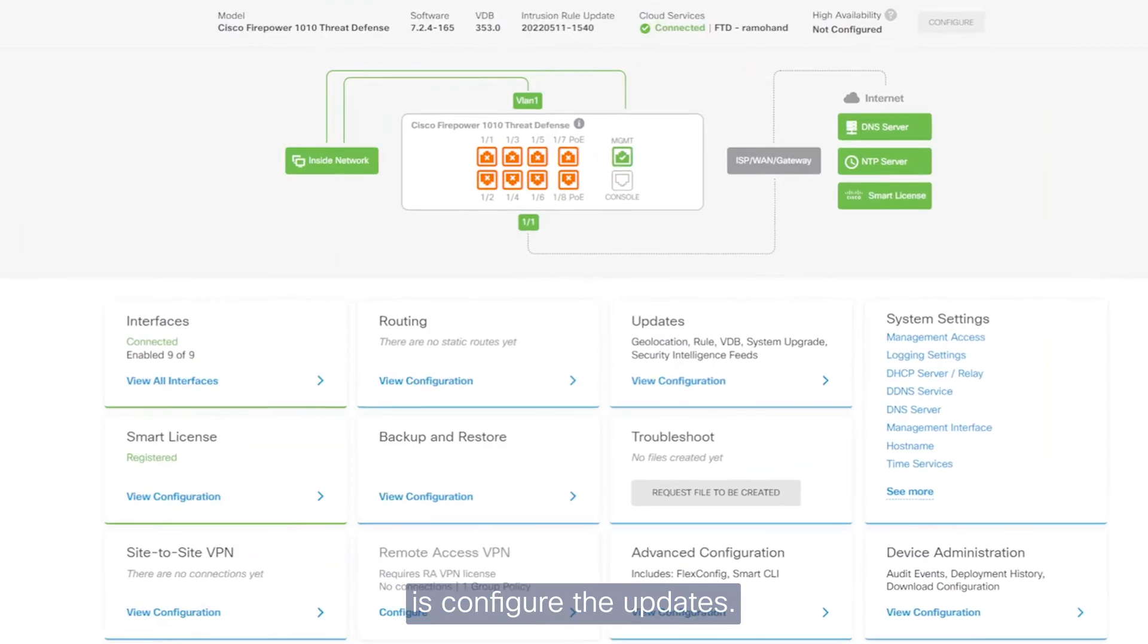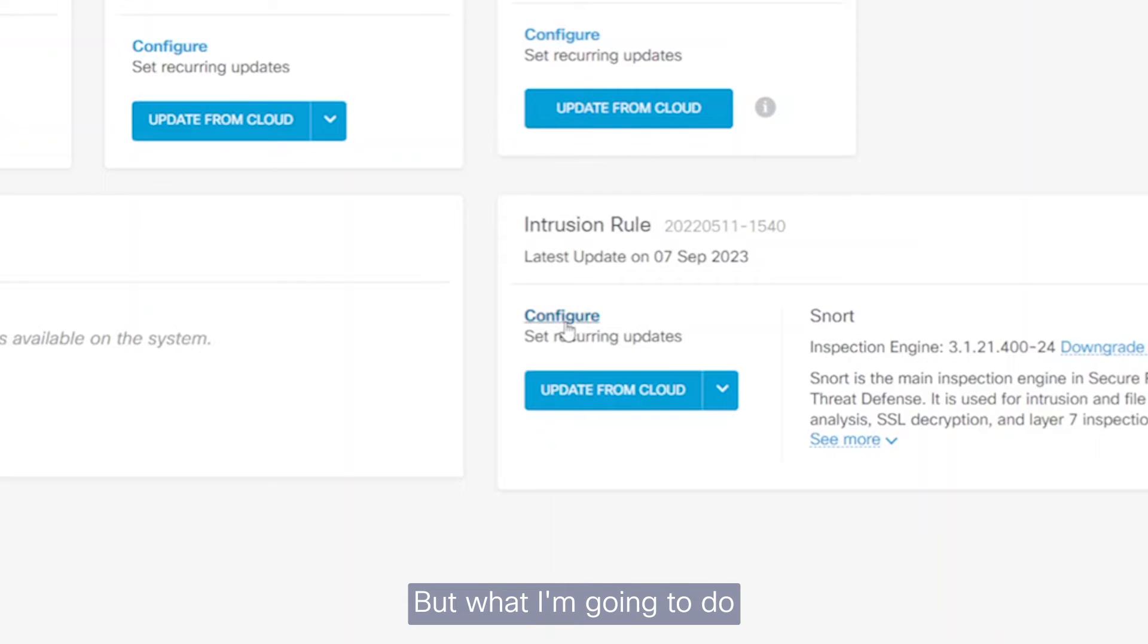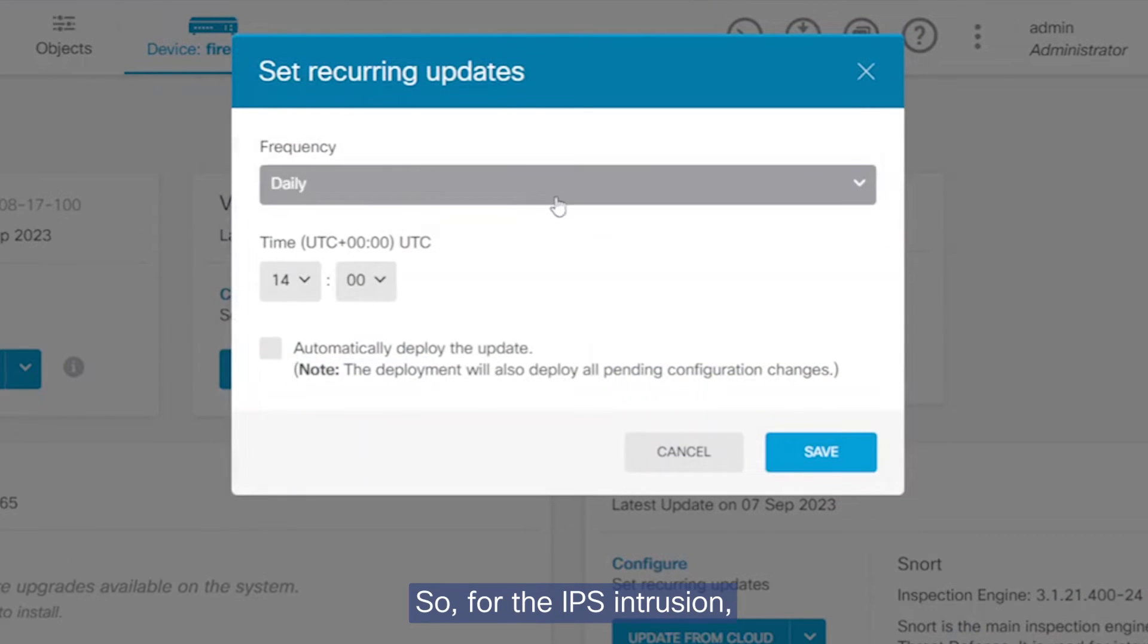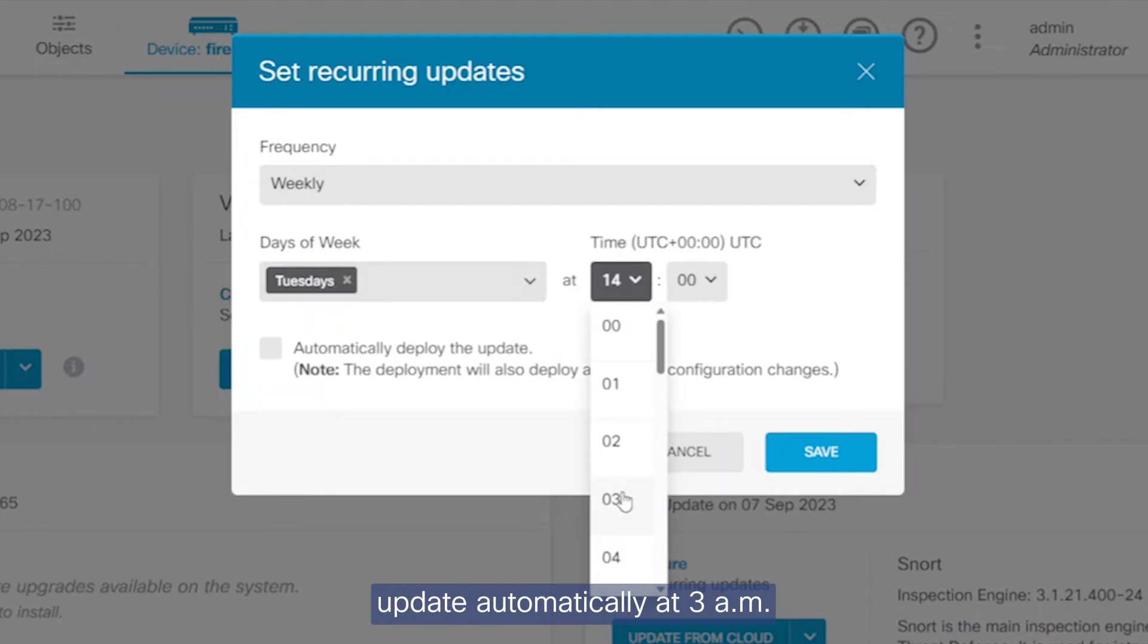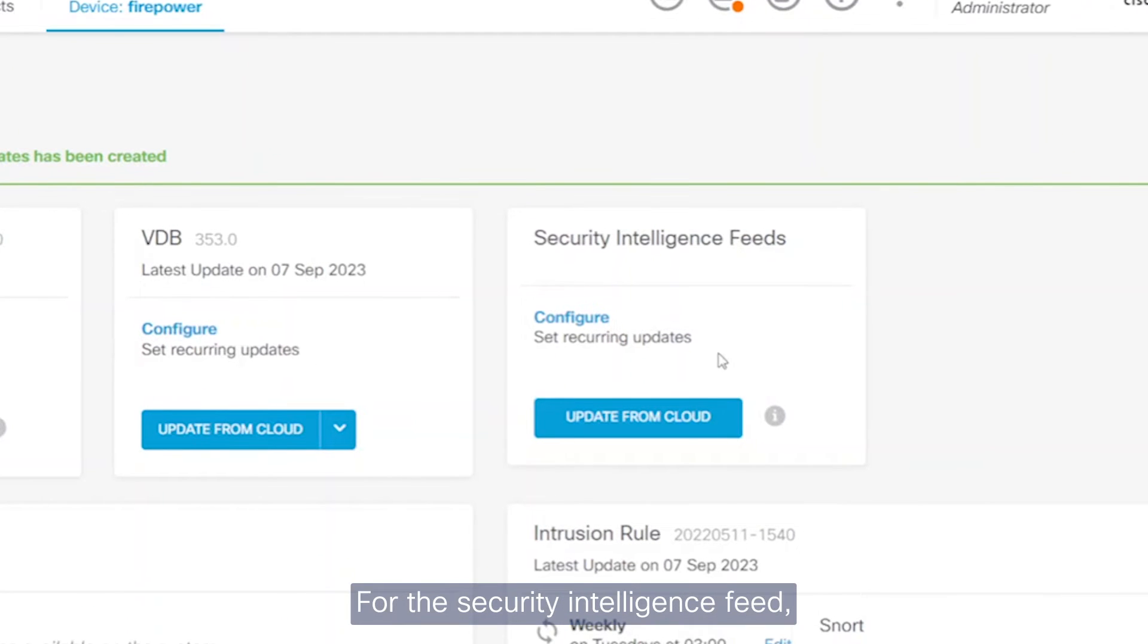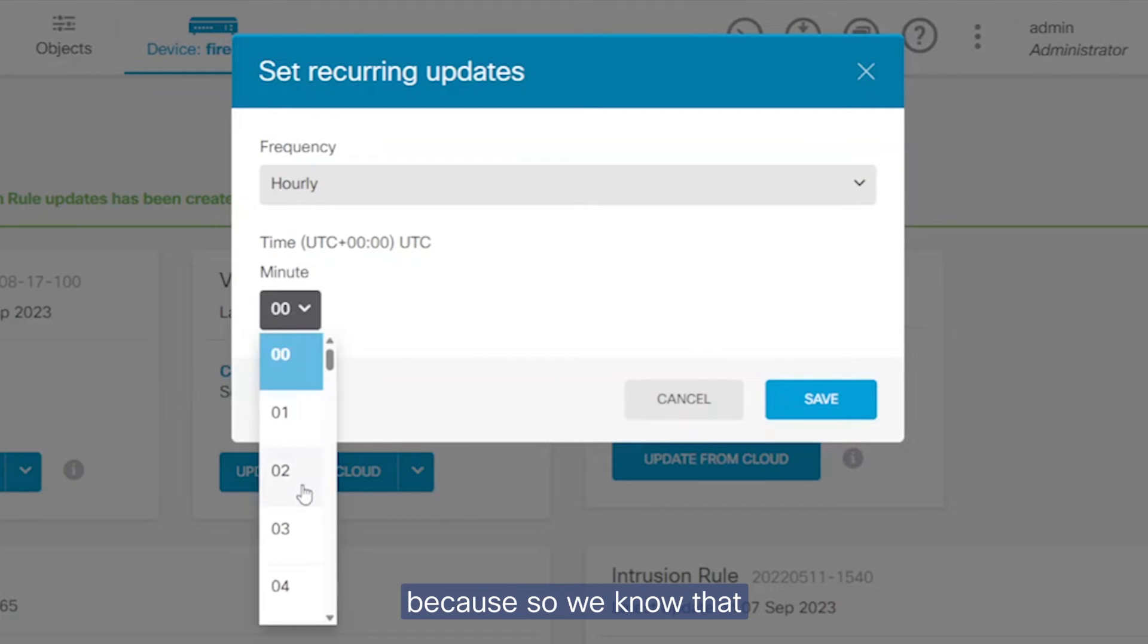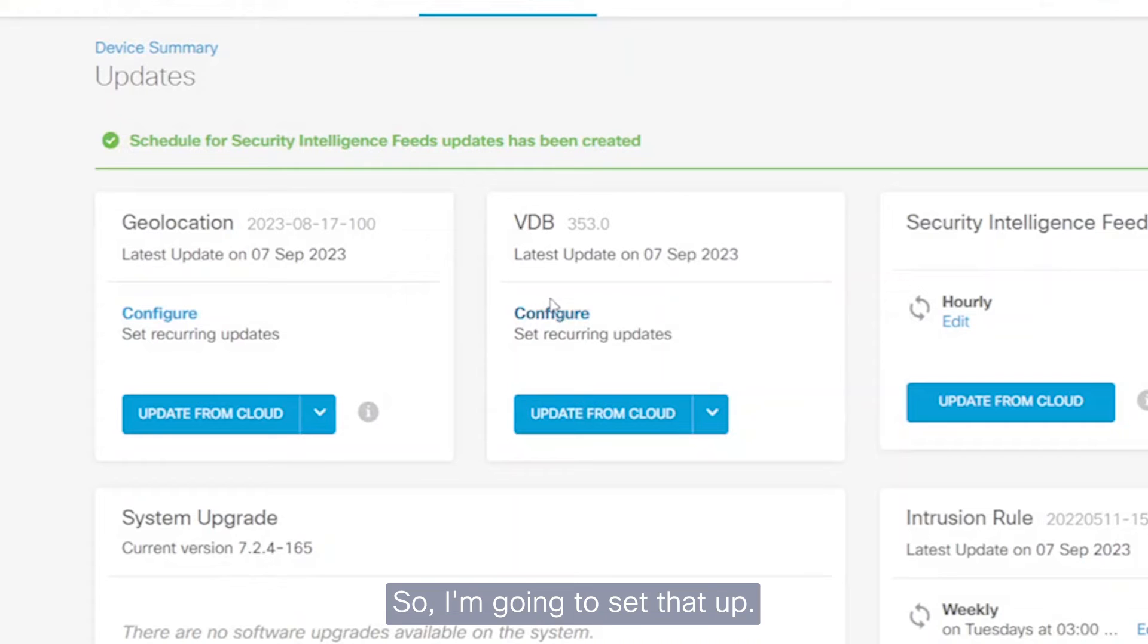Next thing I'm going to do is configure the updates. You'll see that some of it already has been updated automatically. But what I'm going to do is I'm going to set some rules on when it's going to update. So for the IPS, the intrusion, I'm going to set it to update automatically at 3 a.m. every Tuesday. I'm going to ask it to also deploy automatically. For the security intelligence feeds, I would like this to be done hourly because we know that we're getting all the latest updates from TALOS.